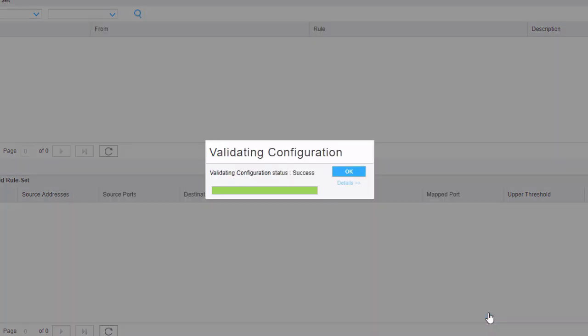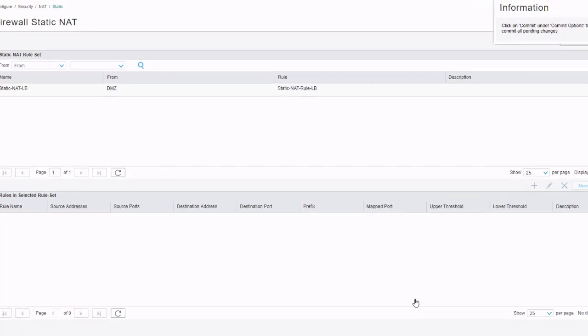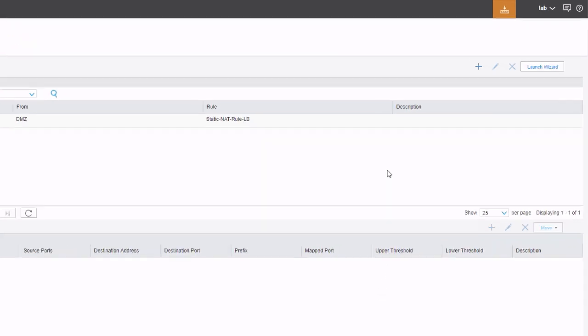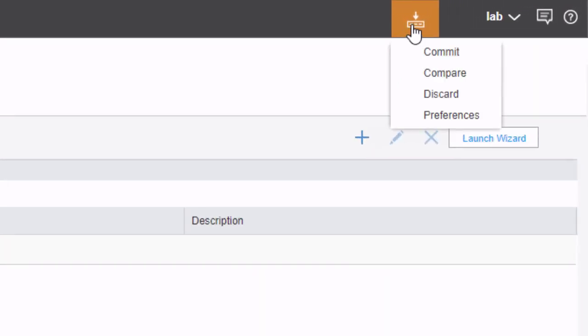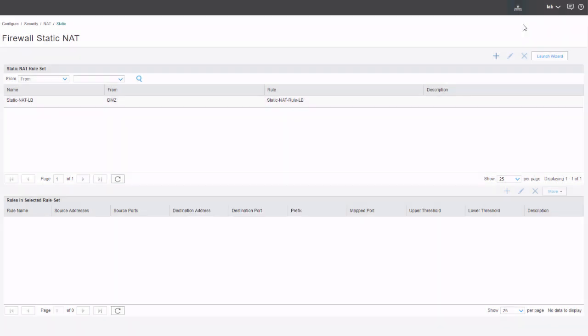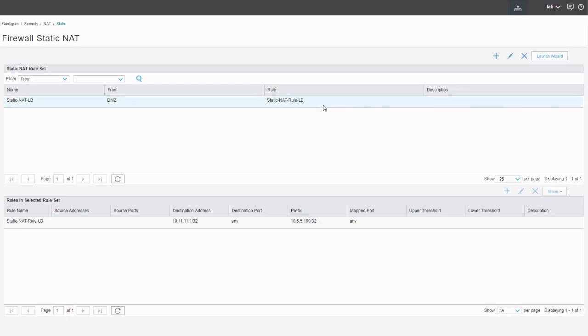That validates the configuration and we do get a pop-up that we need to commit. So let's go up and commit the configuration. That configuration has committed successfully. Let's jump to the user to see if we can communicate with the server. However, notice how we don't see a rule yet — we need to select the actual rule set to get the rule to appear in the 'rules in selected rule set' section.